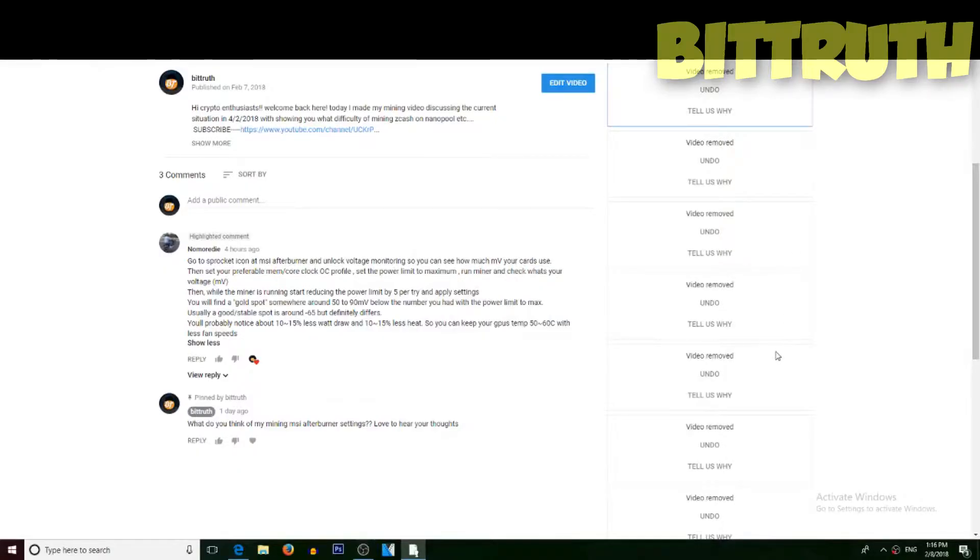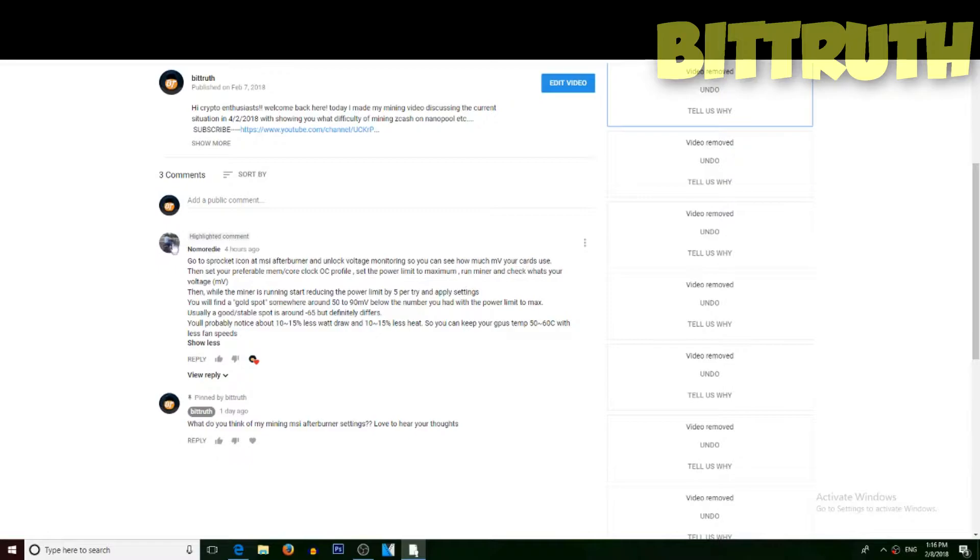Hello guys and welcome back to Bittruth with your host Mark Luther. In today's video we are doing a daily mining video, but I want to just thank No More Die - I can't spell your name right.